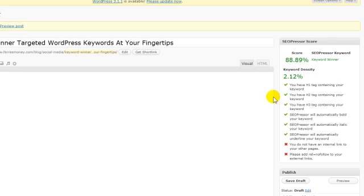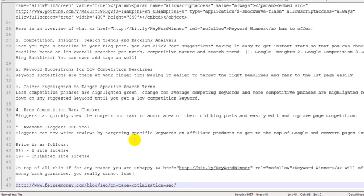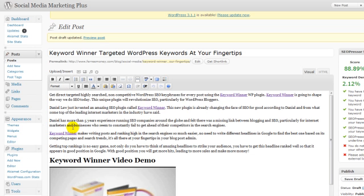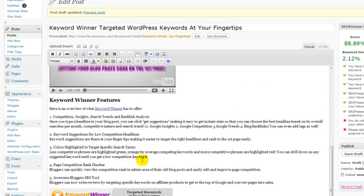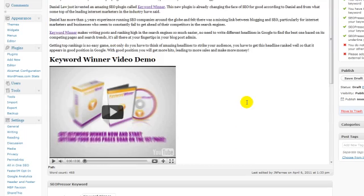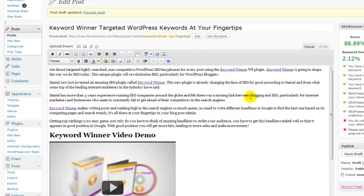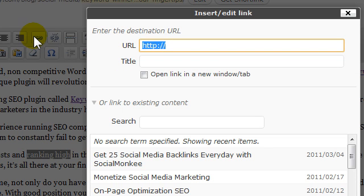Now I want to make an internal link to some text on this. I go back to my Notepad and copy a link. I'm going to highlight something that makes sense to send to an internal page — let's go with 'ranking high.' I highlight that text and link it to that internal page.